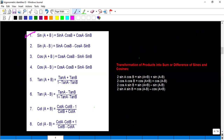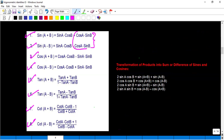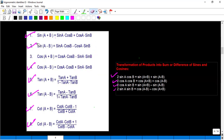All these formulas — sin(a+b), sin(a−b), cos(a+b), cos(a−b), tan(a+b), tan(a−b), cot(a+b), cot(a−b) — are derived similarly. If you add sin(a+b) and sin(a−b), the plus/minus terms cancel and you get 2sinA cosB. If you add cos(a+b) and cos(a−b), you get 2cosA cosB. These are the formulas you should remember to solve questions.